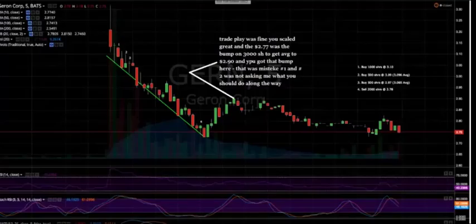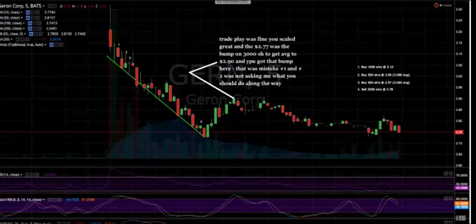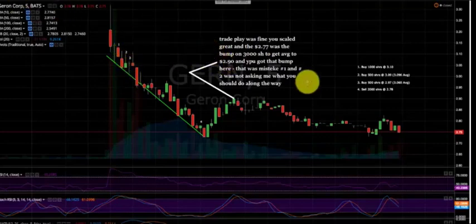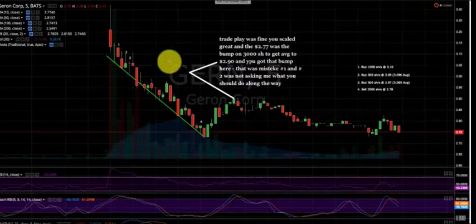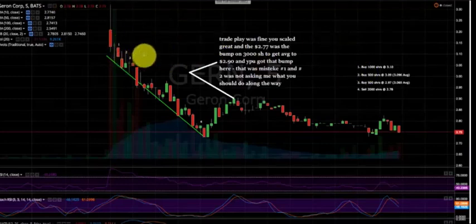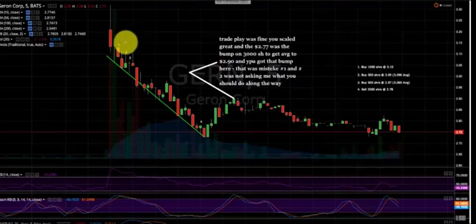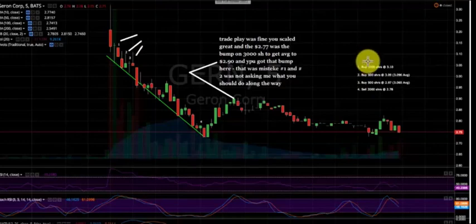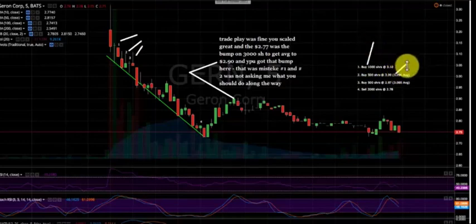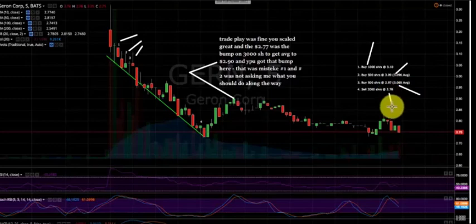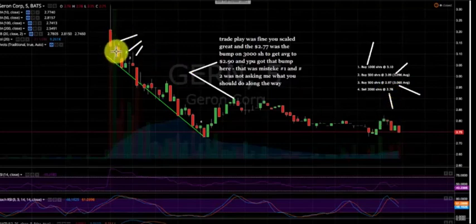Here's another example of journalizing to get better, to increase the trade percentage to 95% and above. What did this trader do bad? He sent me his trades and asked, Mike, what did I do bad? And I wrote this back to him. He did number one, number two, and number three here. He bought 1,000 at 310, 500 at 09, and 500 at 97, and sold it all for a loss at 78. Here's what he did wrong.